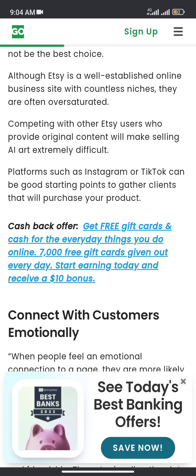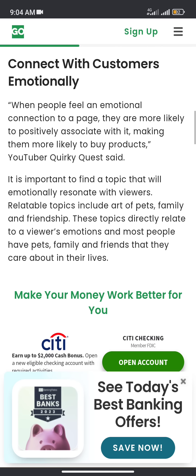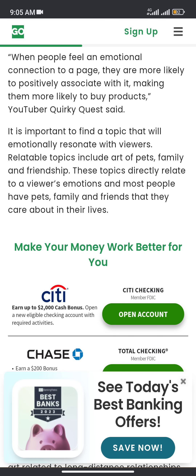Platforms such as Instagram or TikTok can be a good starting point to gather clients that will purchase your product. When people feel an emotional connection to a page, they are more likely to associate with it, making them more likely to buy a product. YouTuber Quickly Quiz said it's important to find a topic that will emotionally resonate with viewers. Relatable topics include art of pets, family, and friendship, as these topics directly relate to a viewer's emotions.